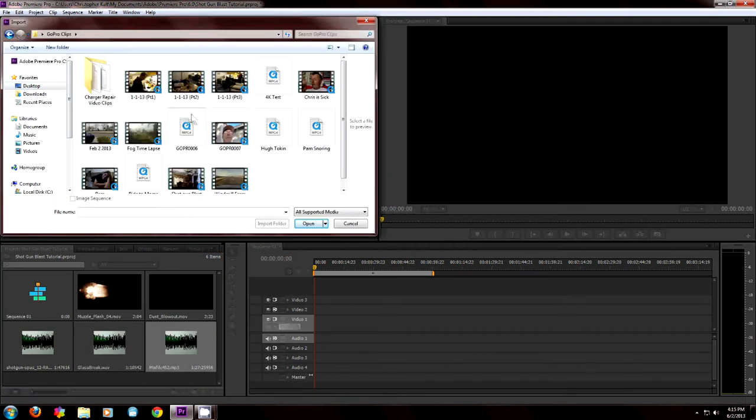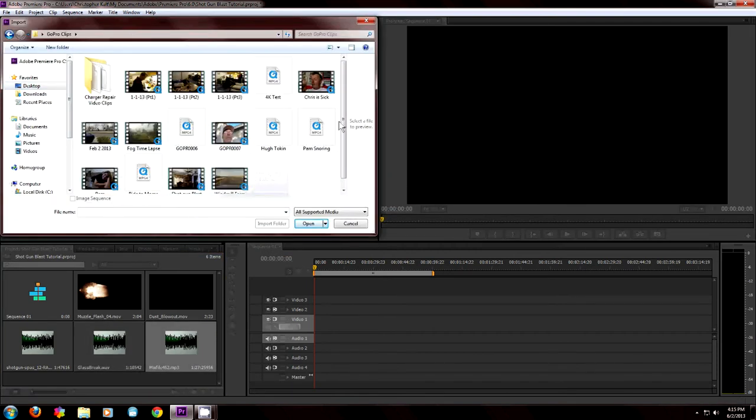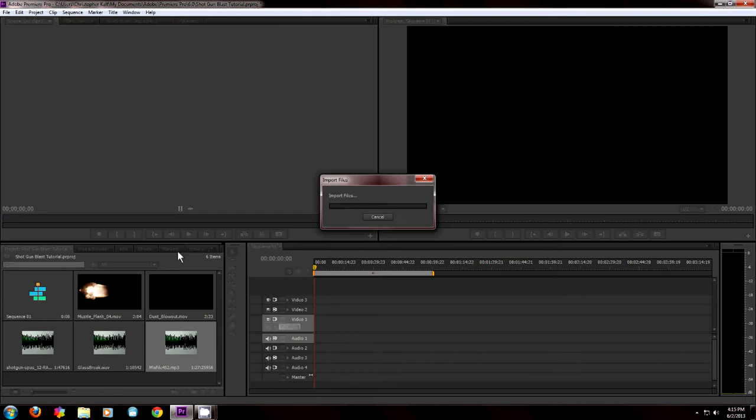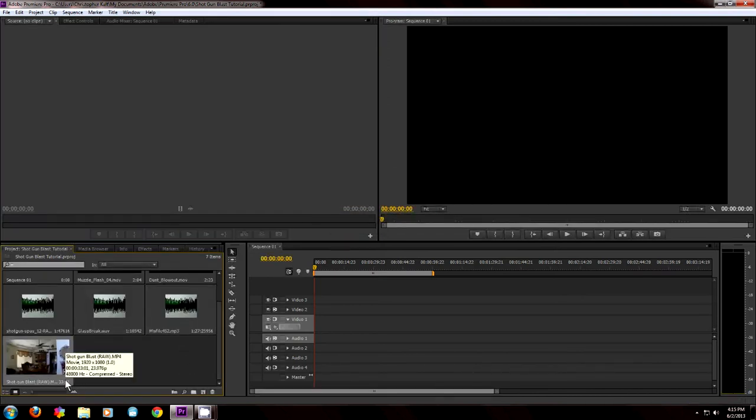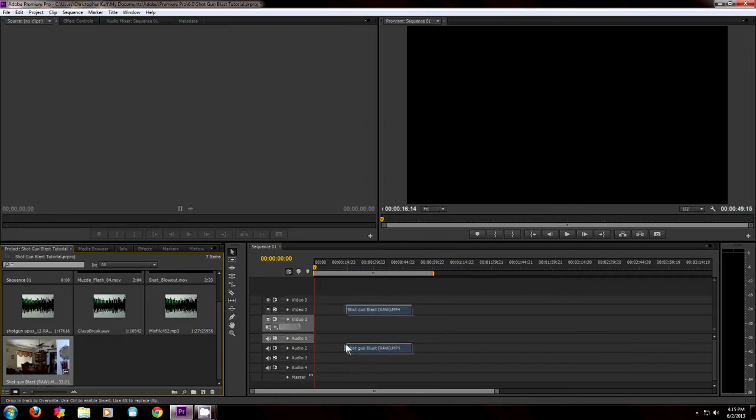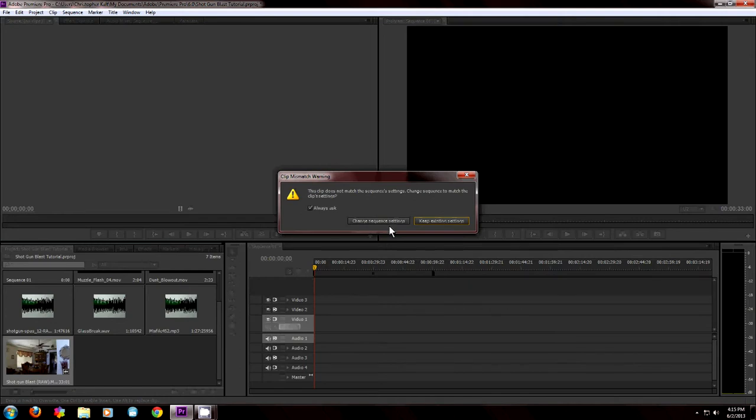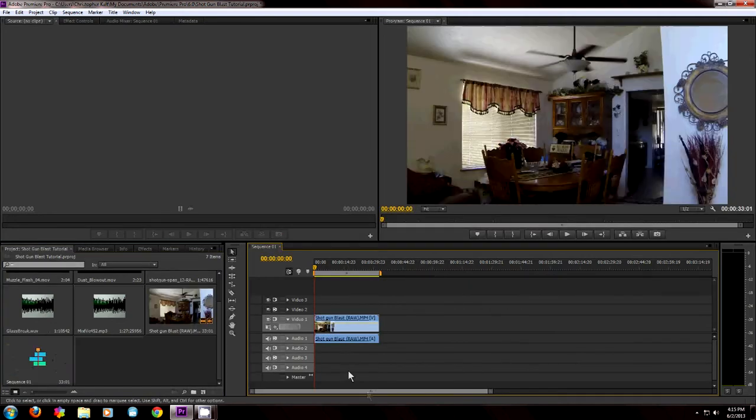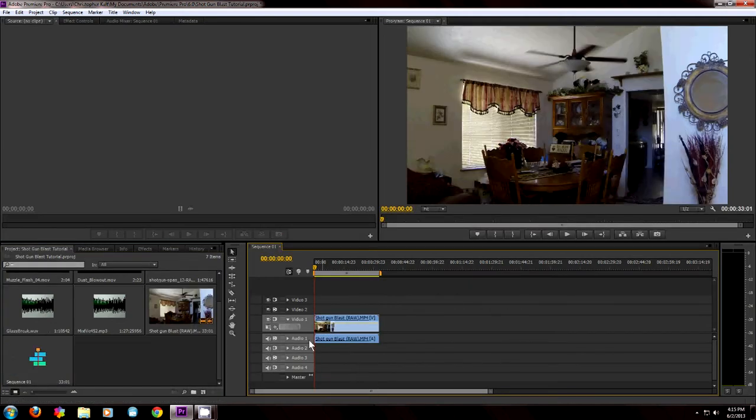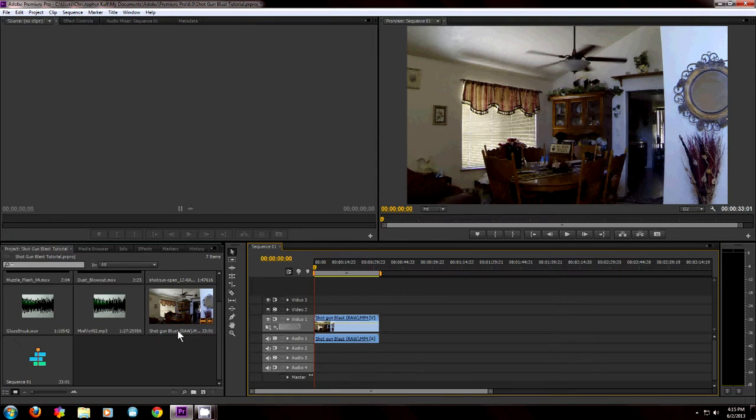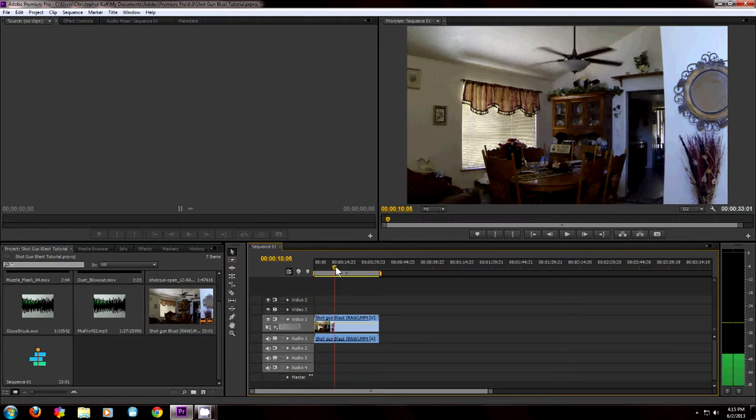I'm putting in a muzzle flash from Action Essentials. I'm also using a dust blowout, shotgun sound effect, and broken glass sound effects. So I got all my stuff in here now and I put my main footage on the timeline.